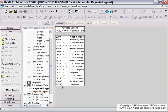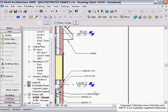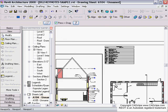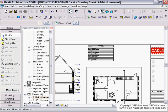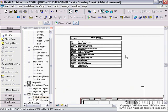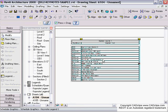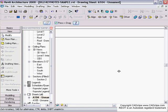Now I can take that legend and place it on a sheet. I'll go down here to my sheet that has my two plans on it. Looks like I've already got one on there.